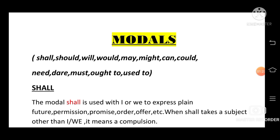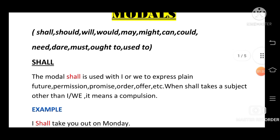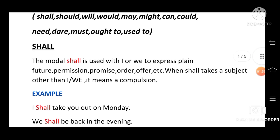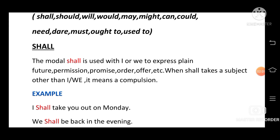So my dear friends, modals. We have 13 modals: shall, will, may, might, can, could, need, dare, must, ought to, and used to. From our book, we can see the basic rules — where to use shall, where to use will, where to use dare. Each modal has a different place of use.